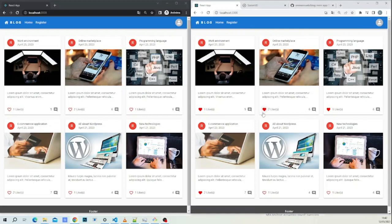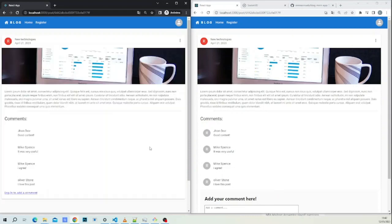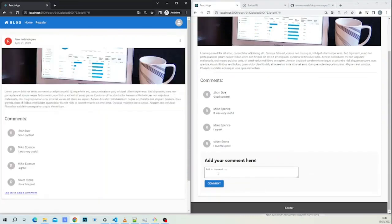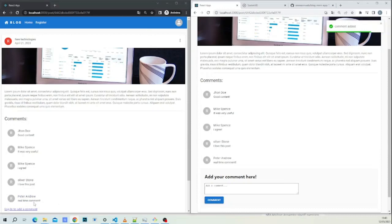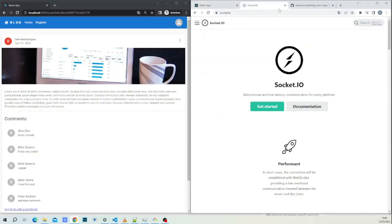This is the demo — we like a post, for example 'All About WordPress', and the incognito tab automatically shows two likes. If we unlike, it removes the like. We'll also demonstrate the comment section. We add a comment and, because we are using socket.io, all windows update automatically without page reloading. As you can see on both sides, the new comment pops up instantly.